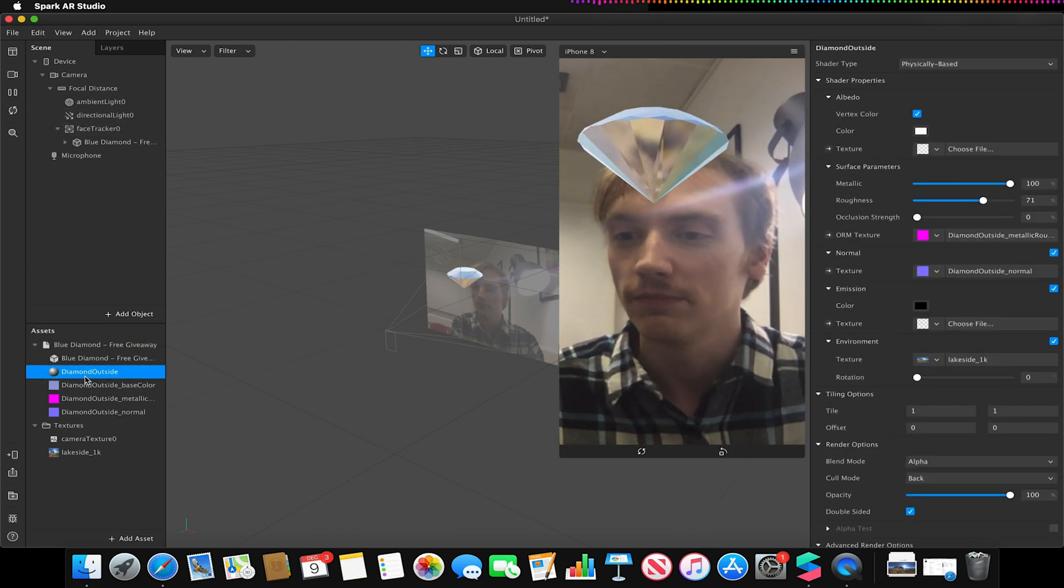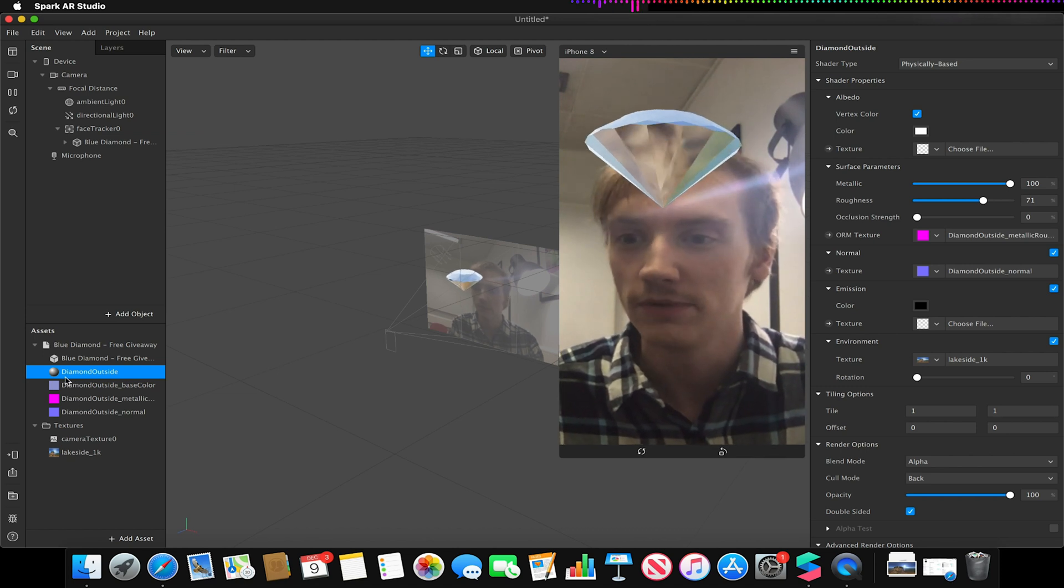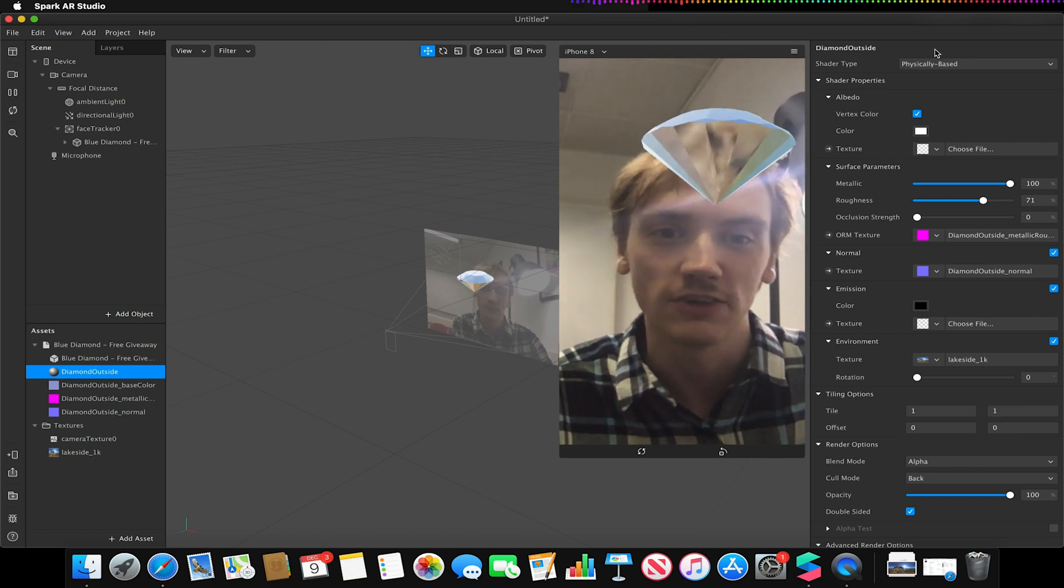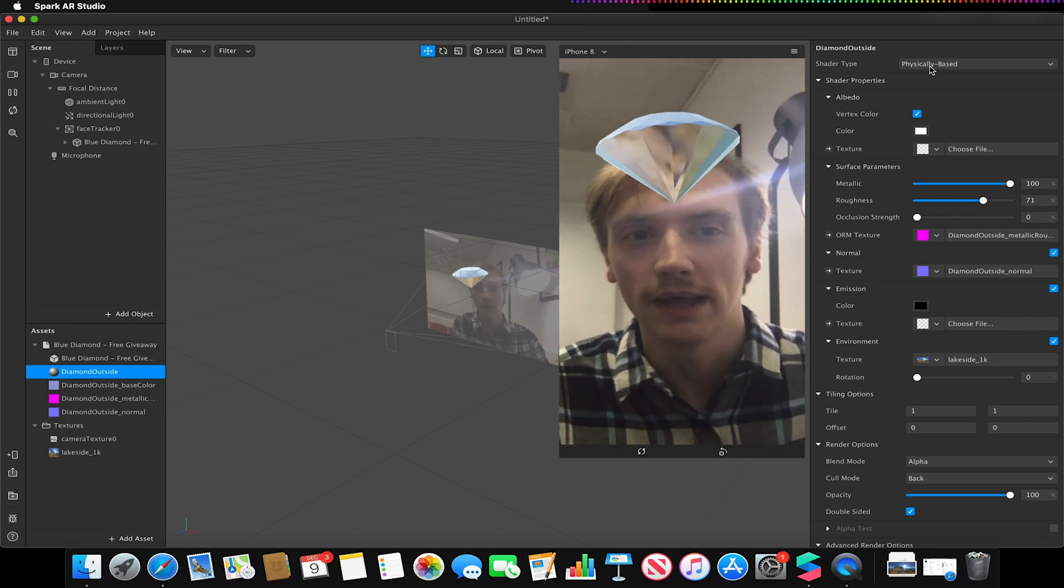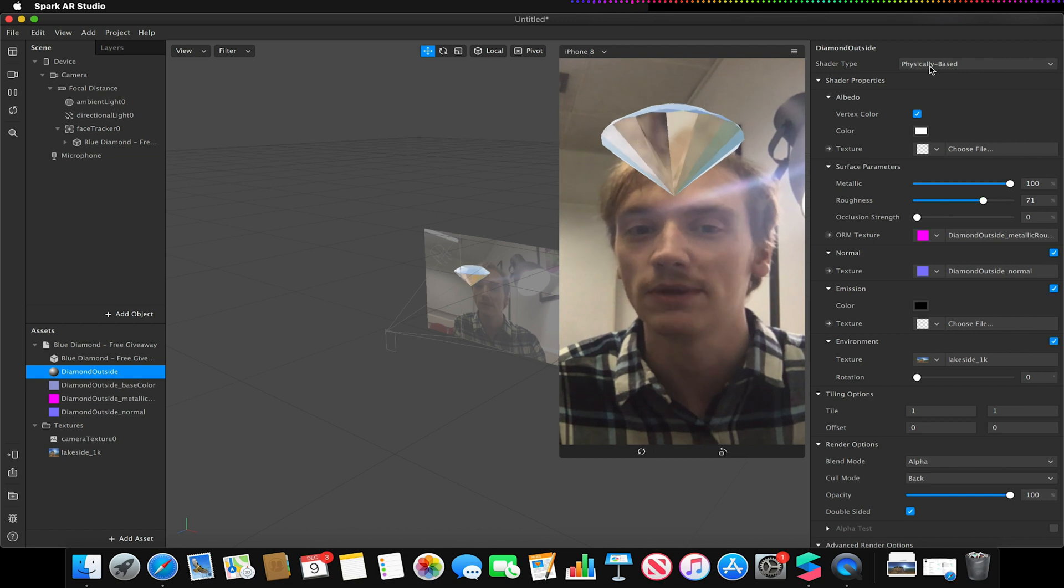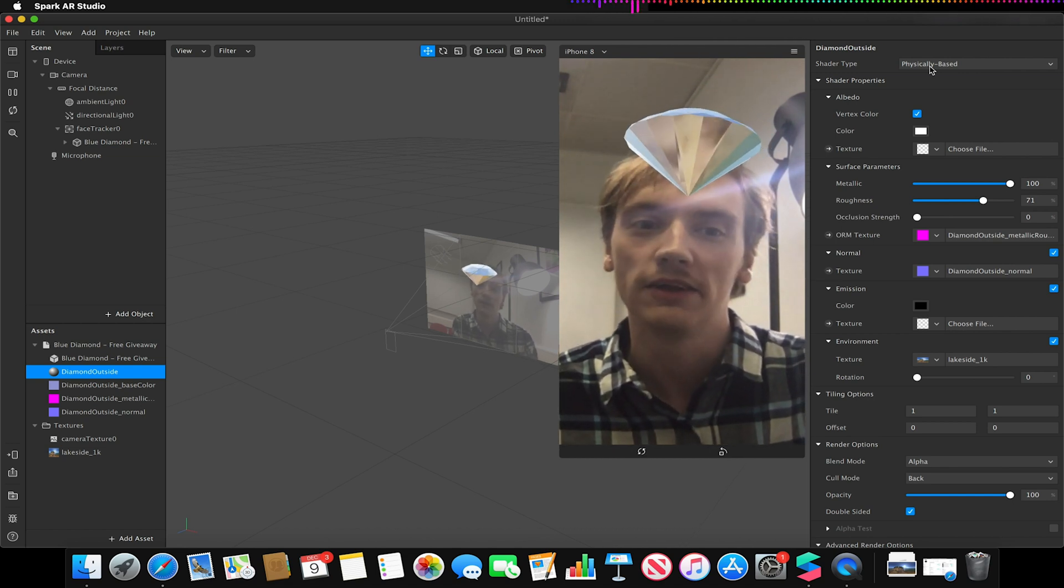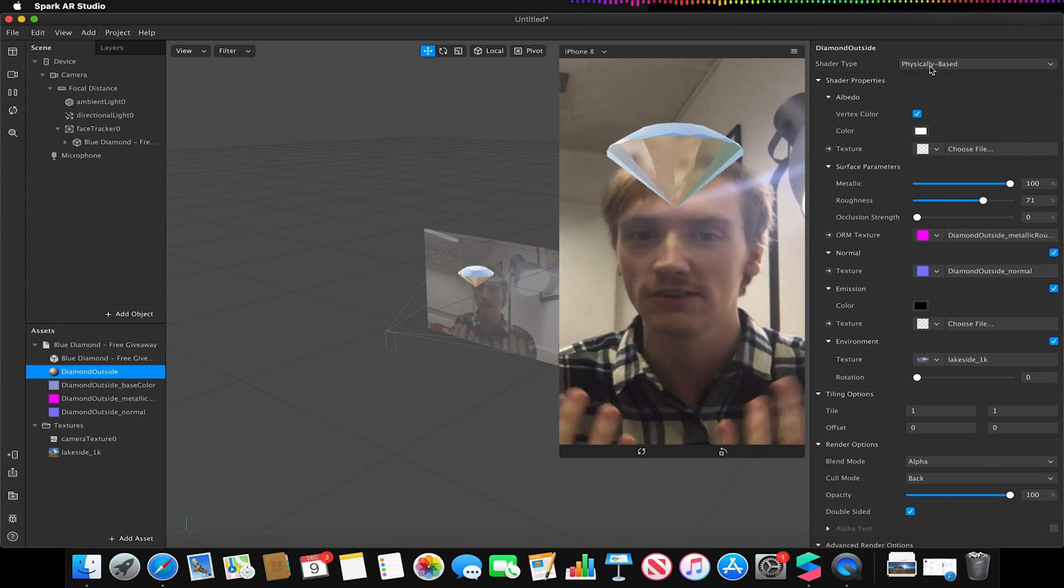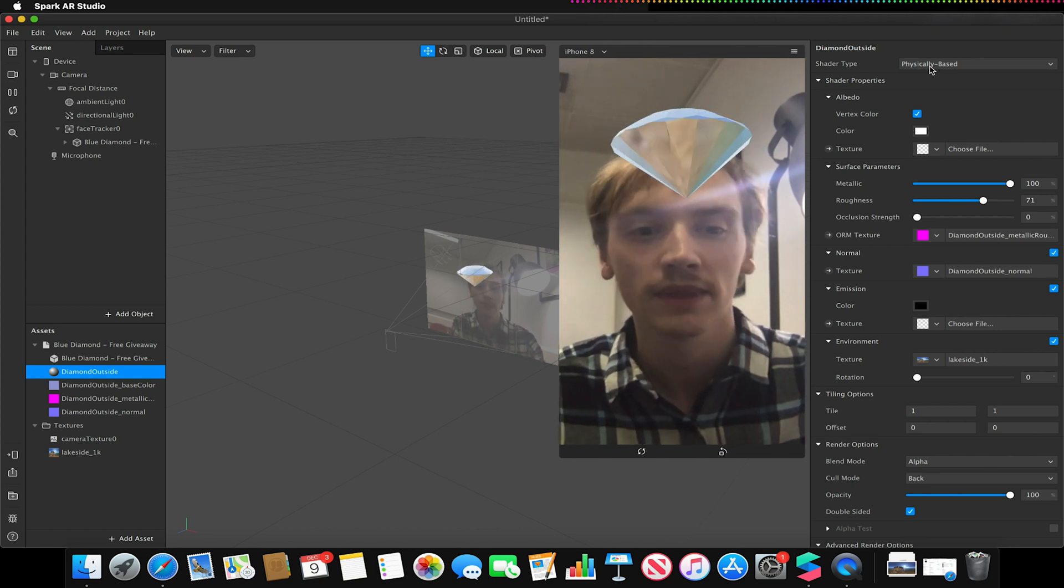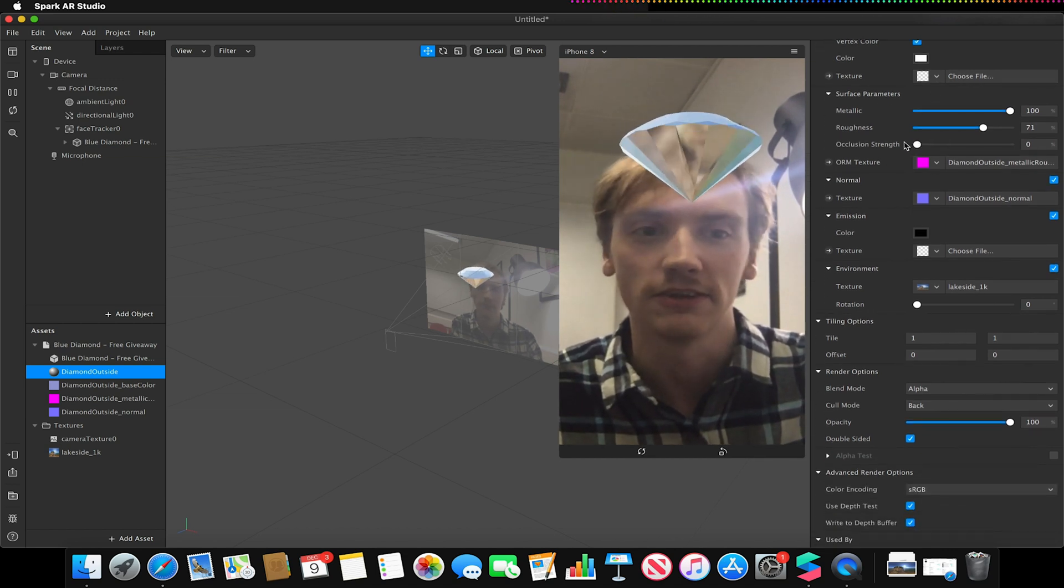So if I go to the material that's assigned to this, which is the diamond outside material, you'll notice that the shader type is set to physically based. Now what physically based shader type means is we can adjust its metallic values, its roughness, we can use environmental HDR images to actually adjust the lighting and reflection of that object and a few other cool things essentially.